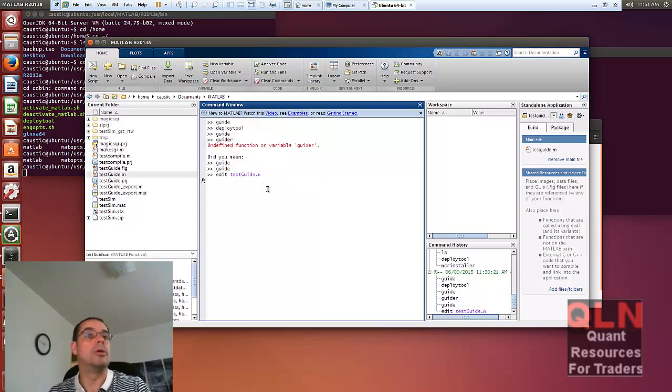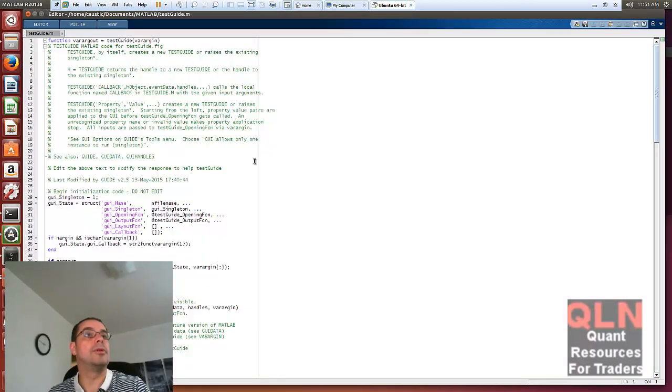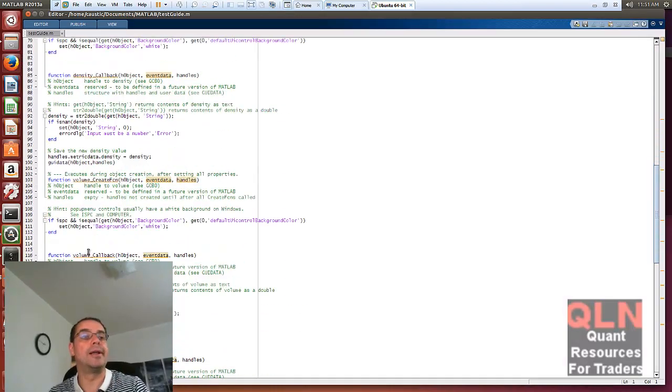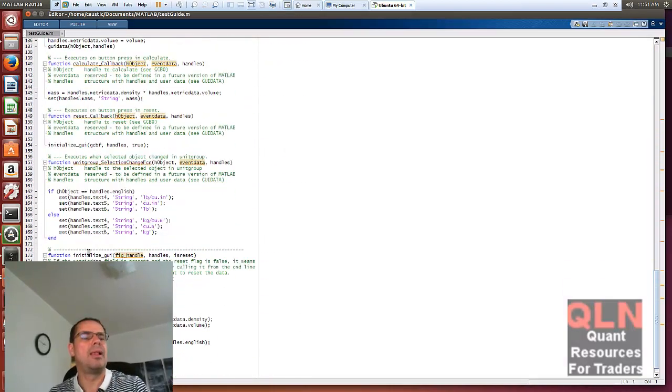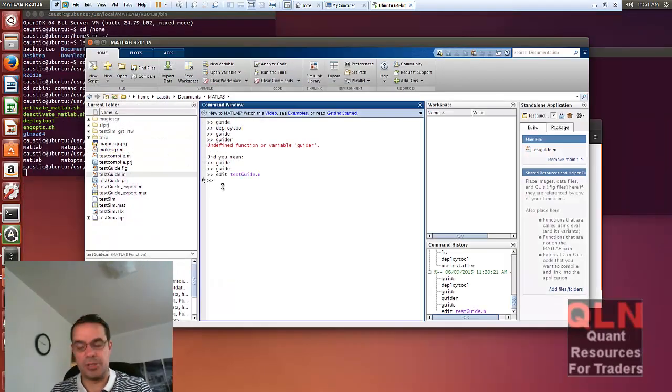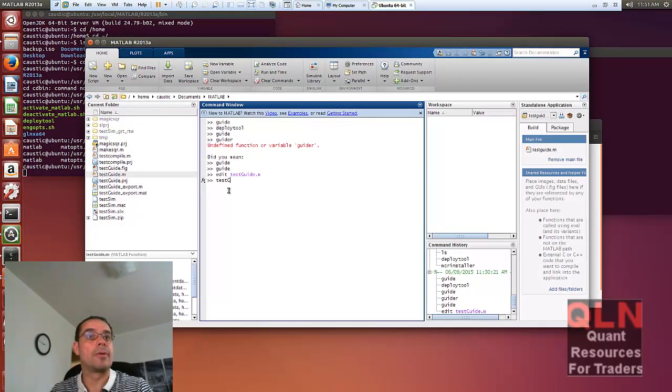I'm going to load up the script. Here's the script file. So that gets generated from within the guide interface and you just export it. So that can easily be created. Let me just run that for you.